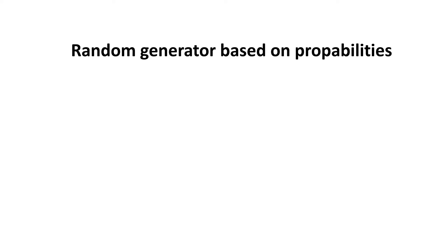In the last episode I showed you that we need a random generator based on probabilities. In this part I will show you how you can build such a random generator.